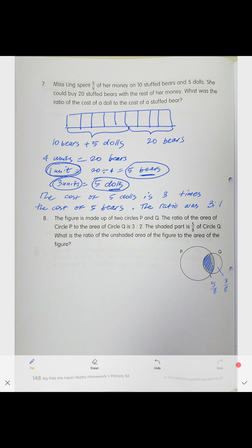We need to find the ratio of the unshaded area of the figure to the whole figure. Let's calculate our units first. Since the shaded area is five-eighths and the unshaded is three-eighths, the whole circle Q is eight-eighths. So circle Q equals eight units.